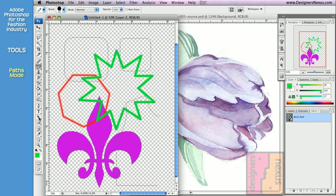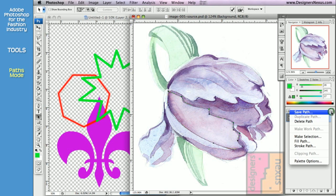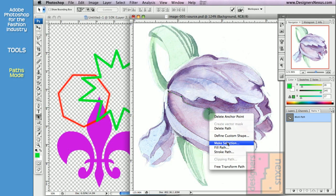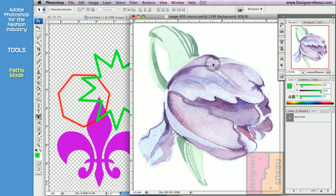Finally, we can use the path to convert it into a selection. Click on the path to select it, then go to the Path Option menu — or right-click for the same menu. Choose Make a Selection, choose the desired settings, and click OK. Now we've converted our path into a selection that we can use with regular raster images.